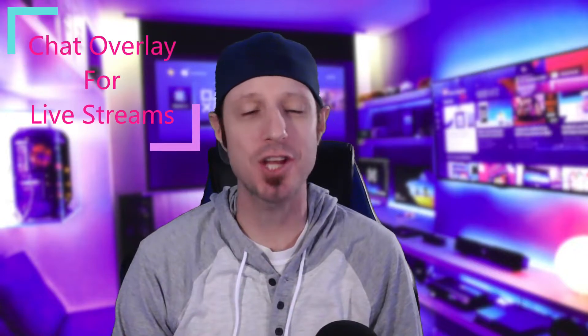Hey everybody, welcome back to my channel. I'm GenX and in today's video I'm going to show you guys how to add chat overlays to your live streams.